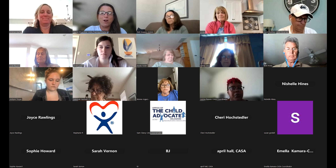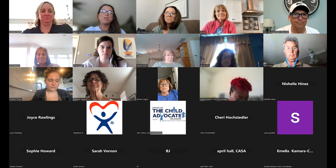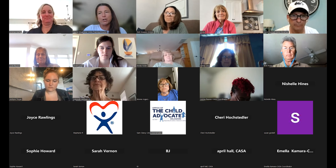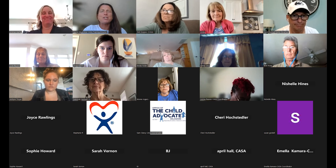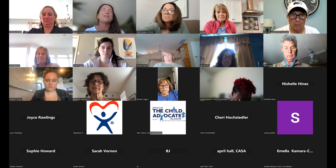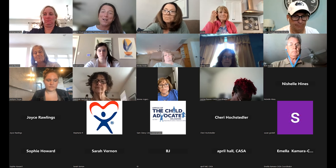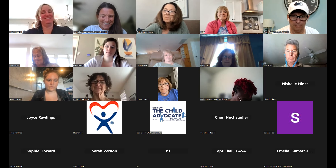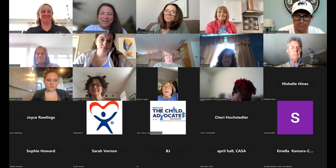Thank you so much for taking the time to do this — it's super, super helpful. I know a lot of CASAs have asked for this particular training. Domestic violence is part of so many of our cases and it's such a complicated topic, so it was super helpful just hearing your information. It's awesome that you have both the DFS and DSP experience. Thank you, everybody.